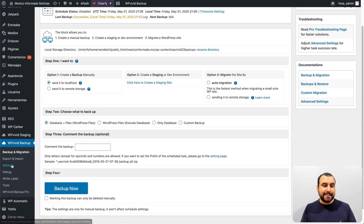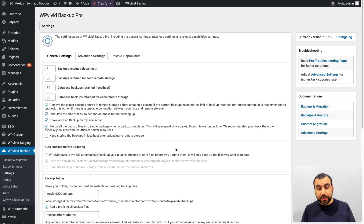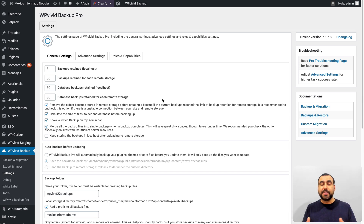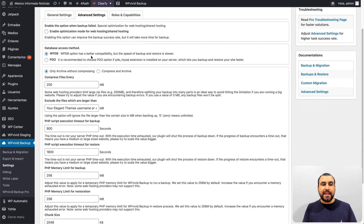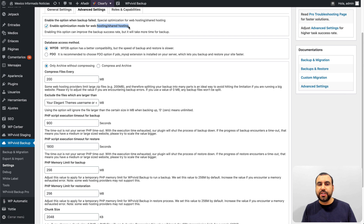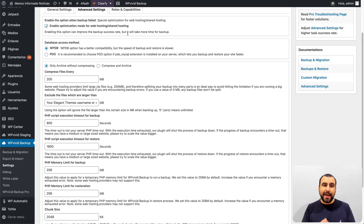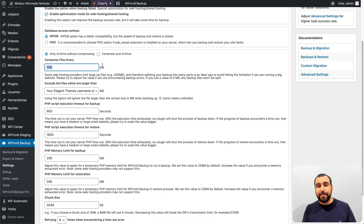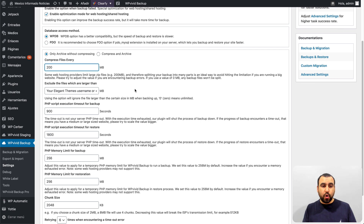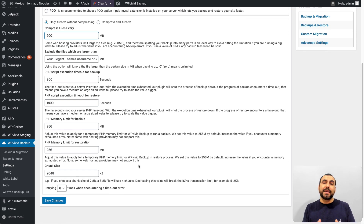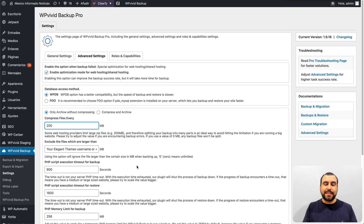Settings are really important, especially on shared hosting. With big sites on shared hosting, you may hit memory limits, IOPS limits, and other restrictions. In Advanced Settings you can enable optimization mode for shared hosting — it will take more time to back up but it's safer, running slower and pausing so it doesn't break your plan. You can also compress files every 200 megabytes, and adjust timeout and restore time settings to handle problematic environments.